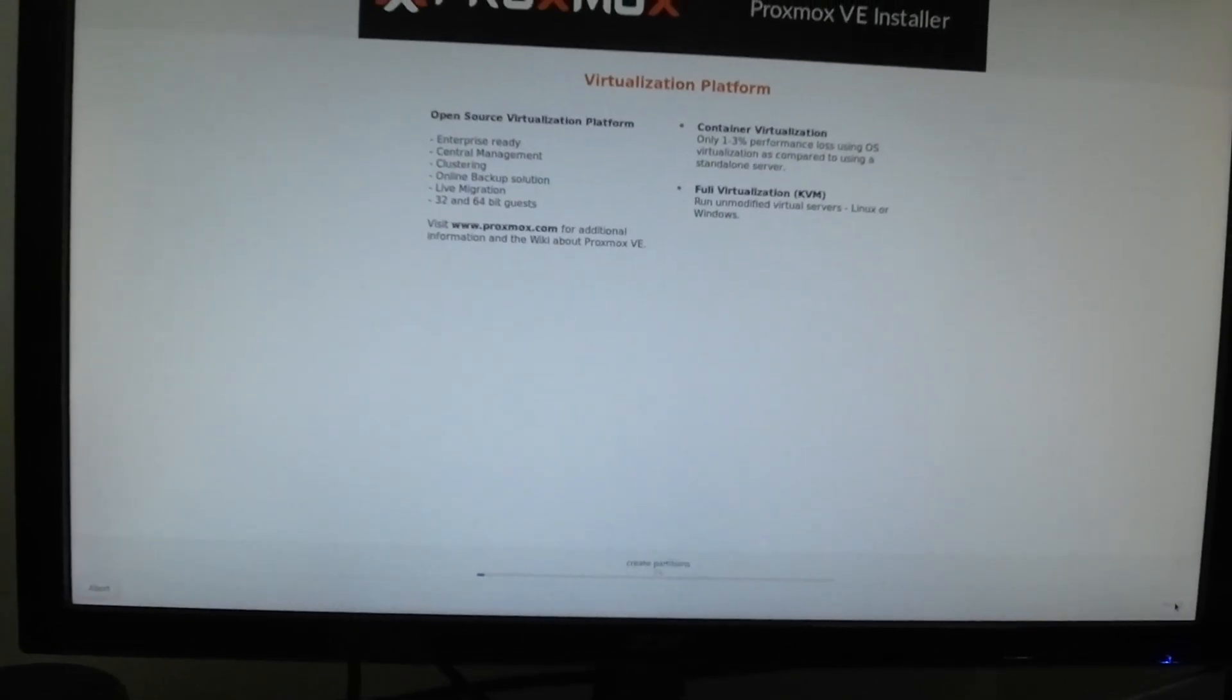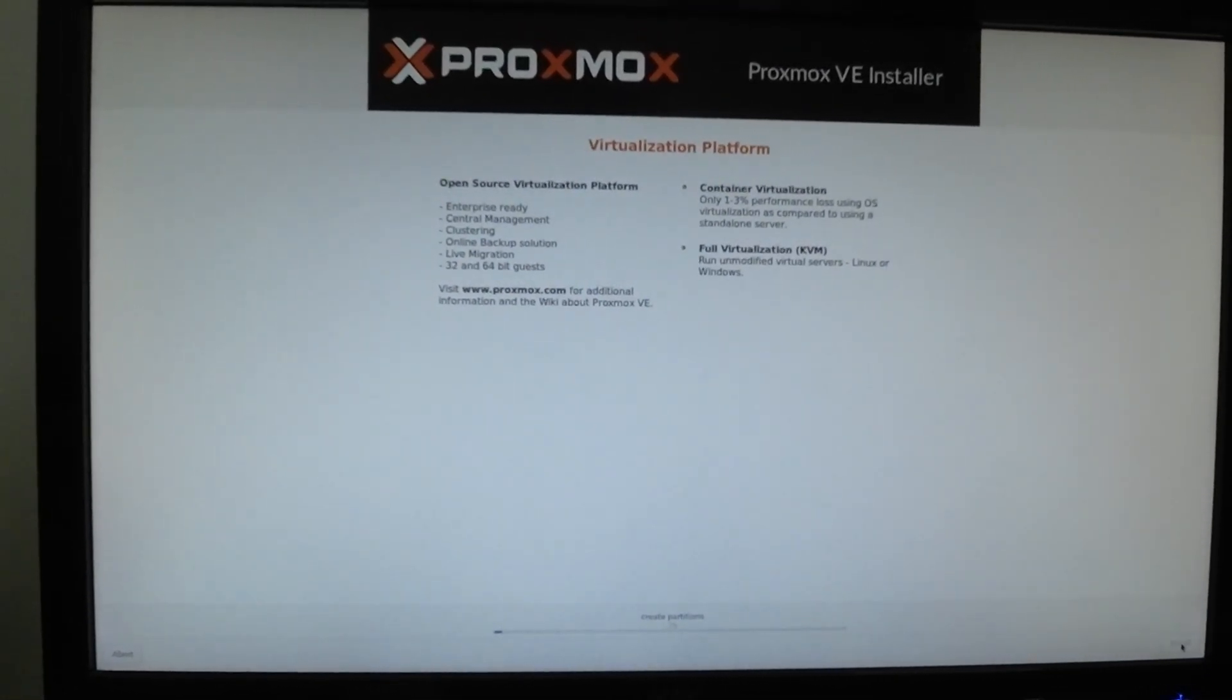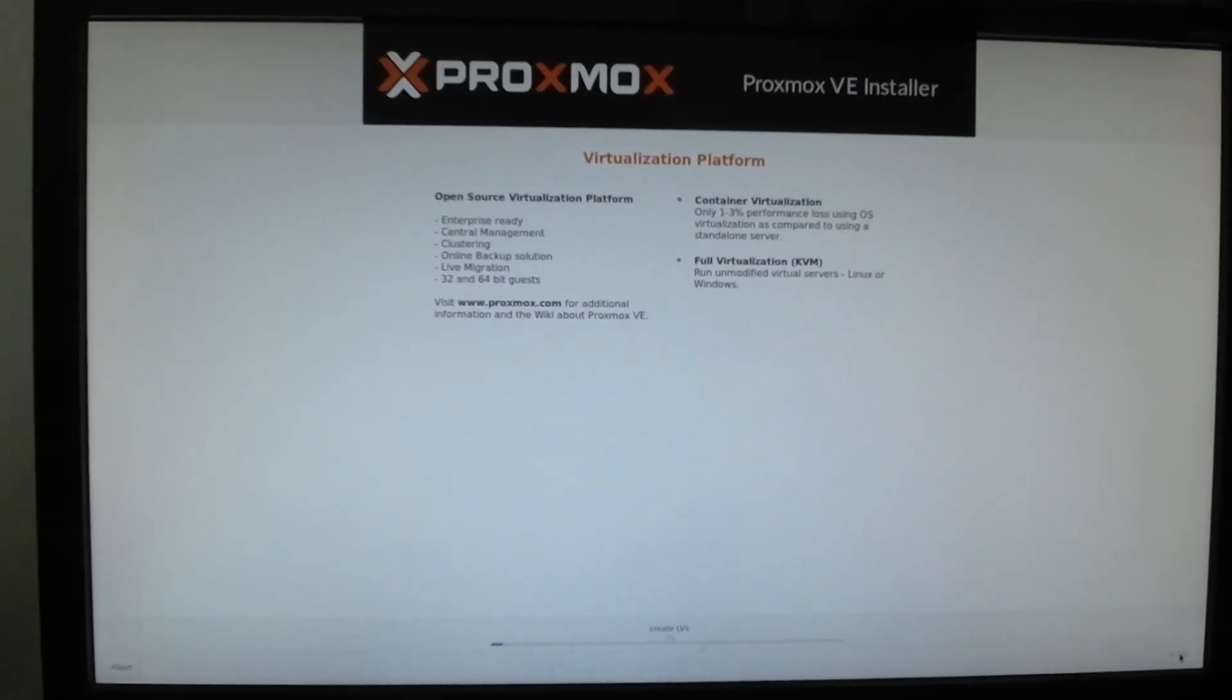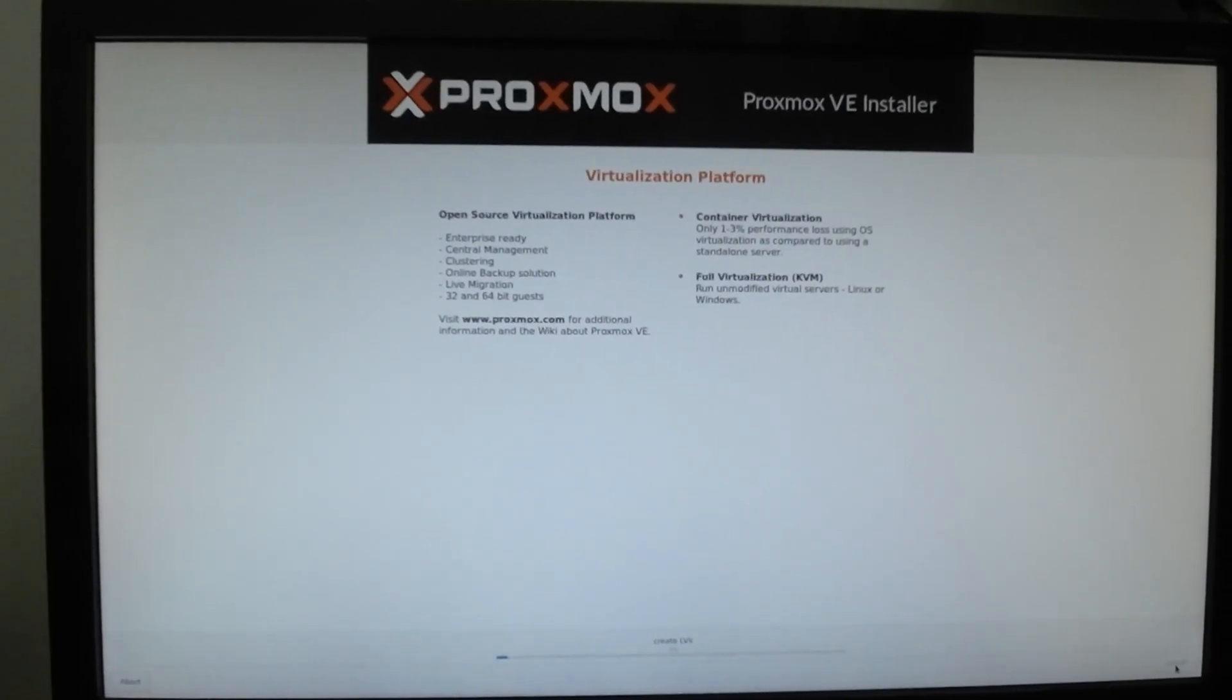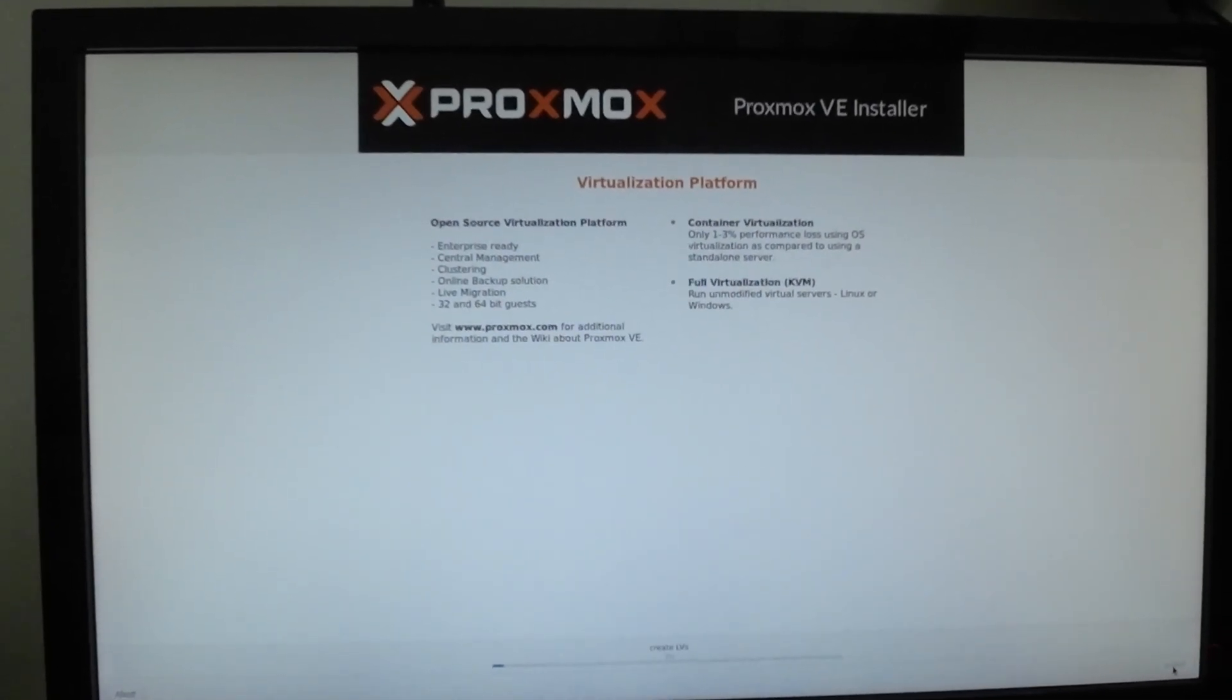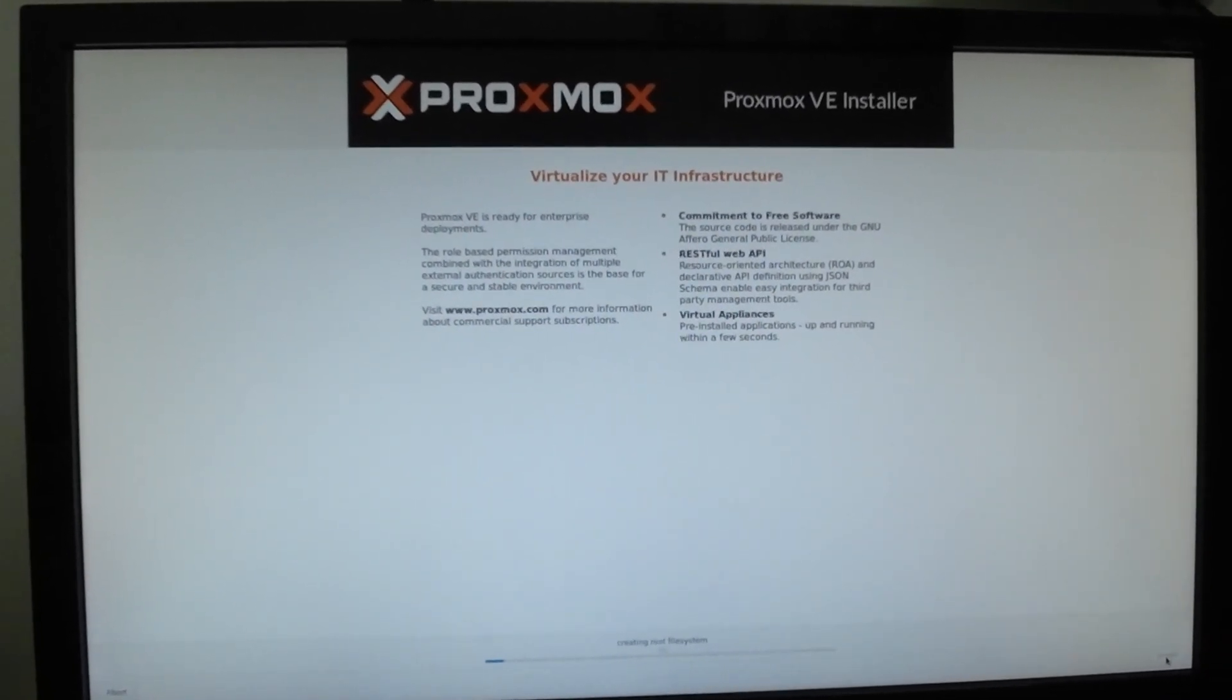We have verified everything, click on next. This will start the installation process. Depending on your hardware configuration and what type of hardware you're using, it's gonna take its own time. I'm gonna fast-forward the installation for you guys.